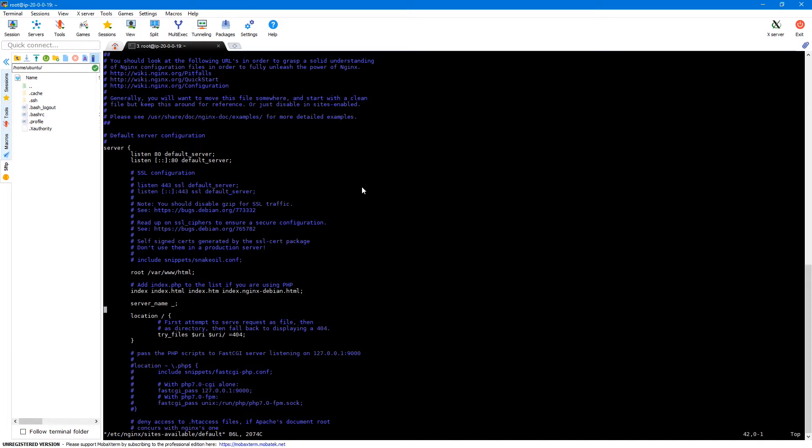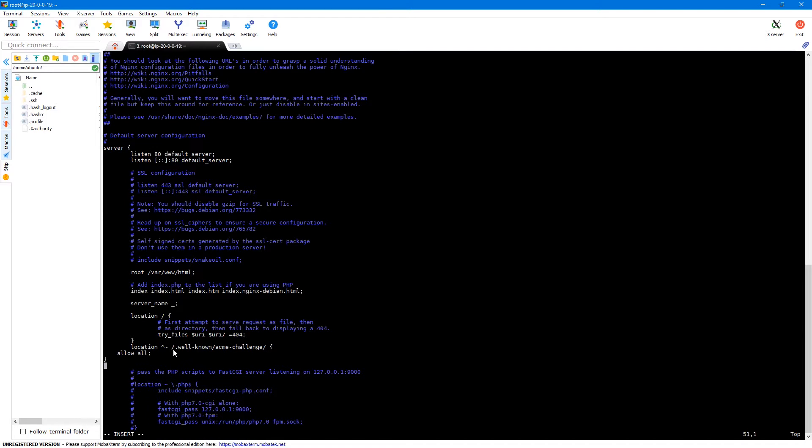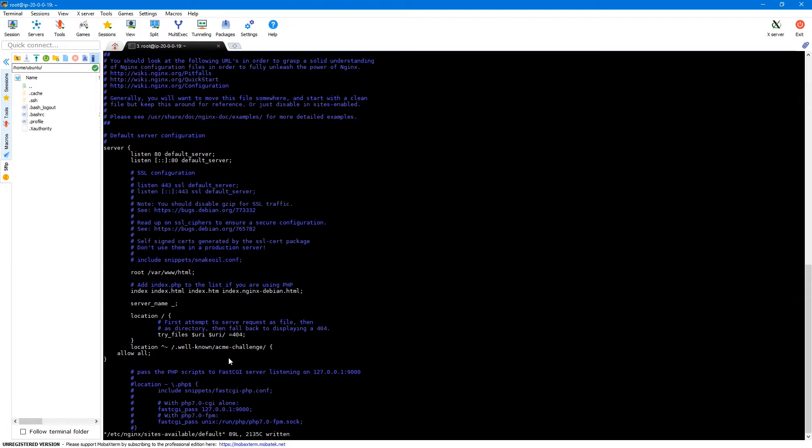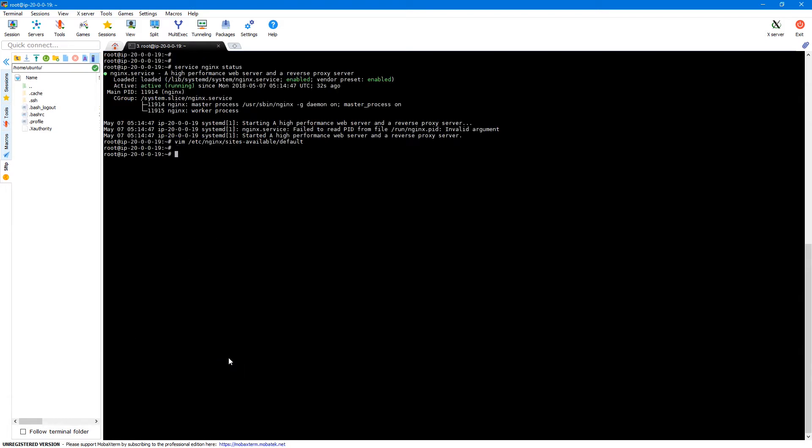So in this file let's add a location. So here we are allowing slash dot well known slash acme challenge and then we are saying allow all. So this is required to verify our domain as Let's Encrypt will be using this particular URL to verify our domain. So let's save this file and let's reload our Nginx.